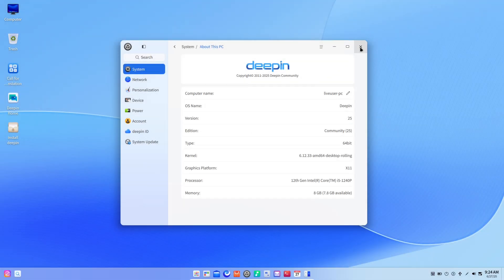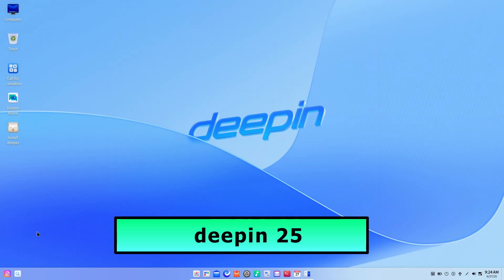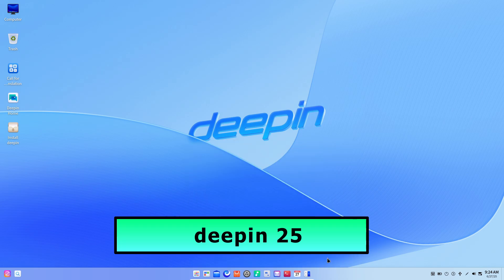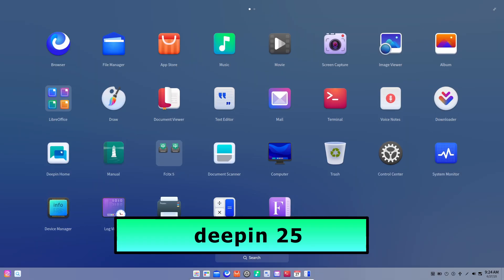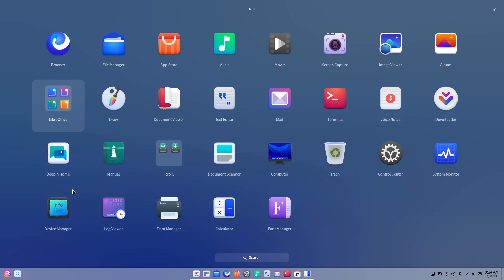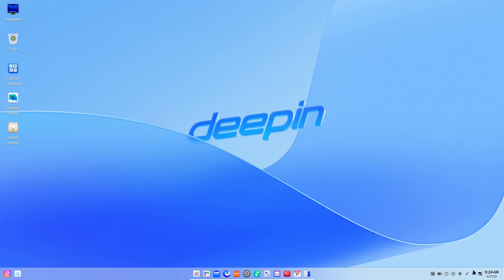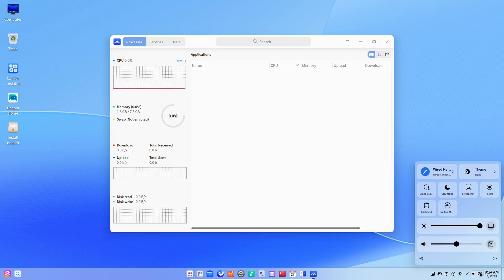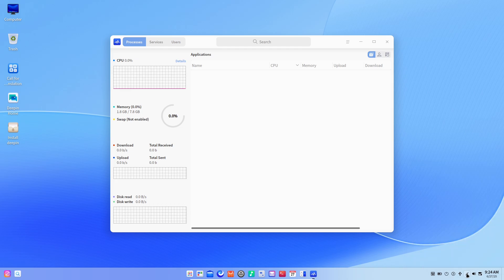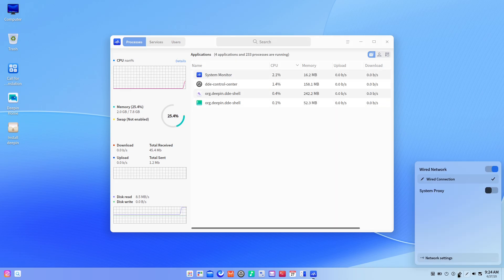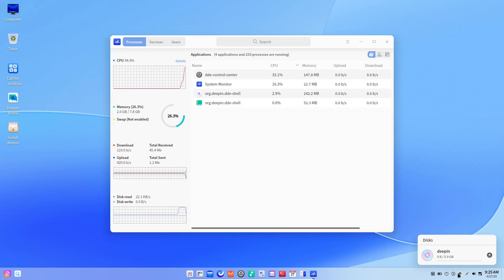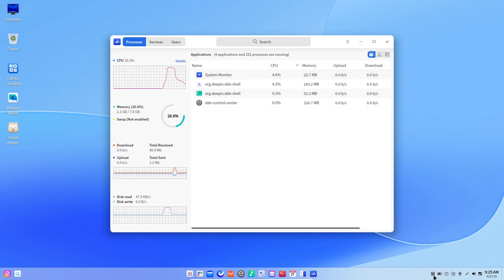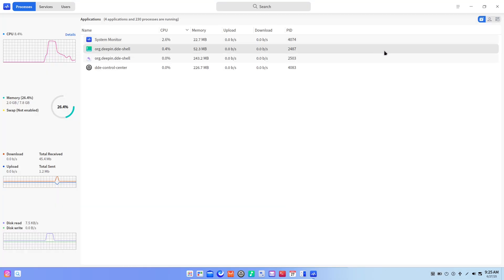Today Deepin 25 arrives under the banner "All Advancing, All Renewed." After months of community-driven preview, alpha, and beta testing, this release brings four headline-grabbing innovations plus over a thousand performance tweaks and bug fixes. Whether you're a developer or a desktop user, Deepin 25 promises a smoother, more reliable, and more flexible open-source experience.